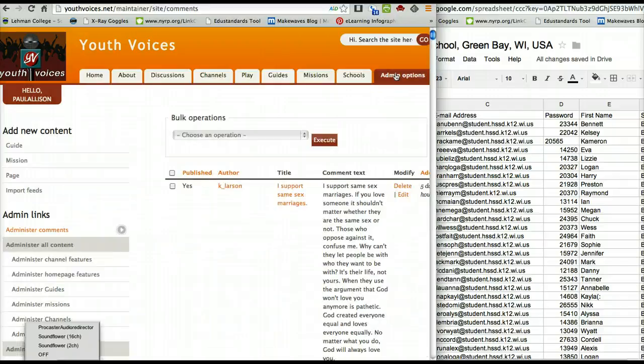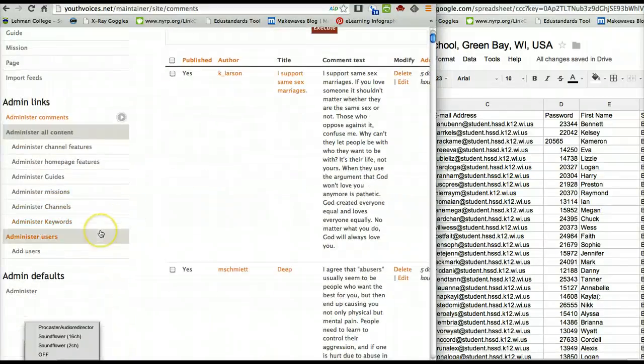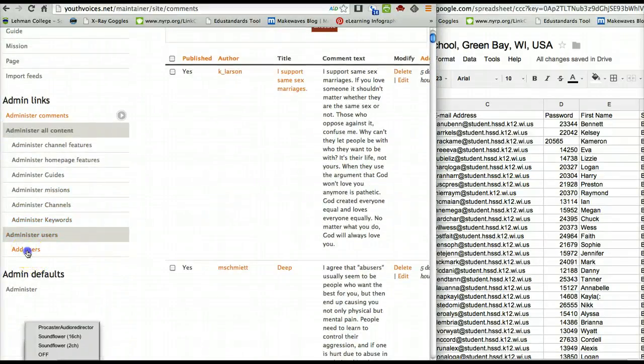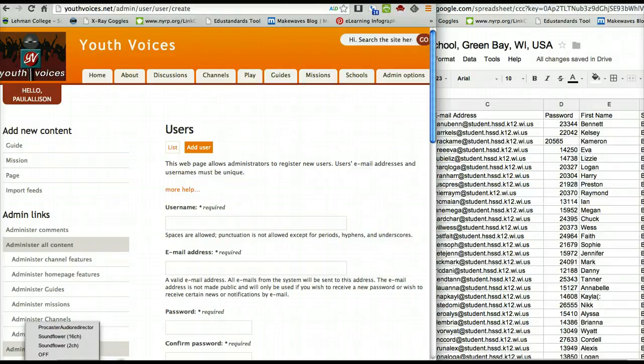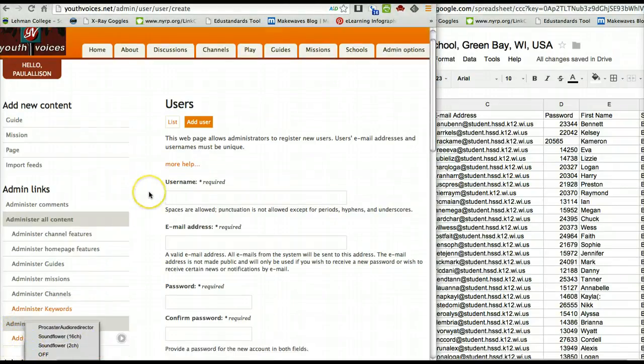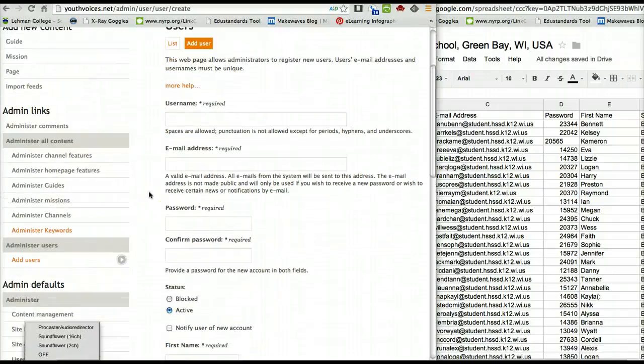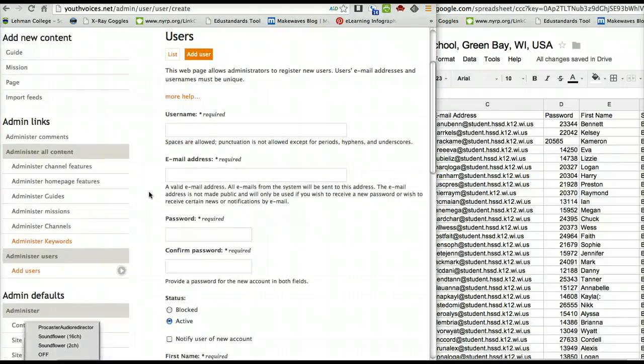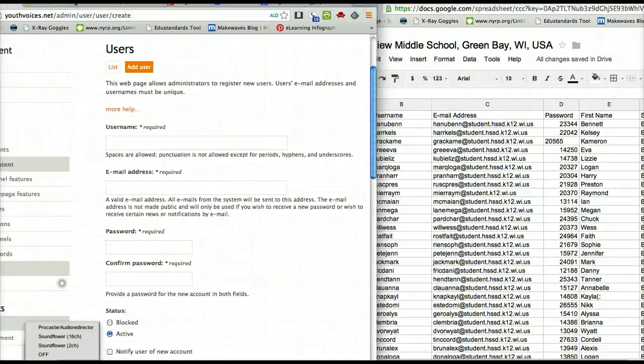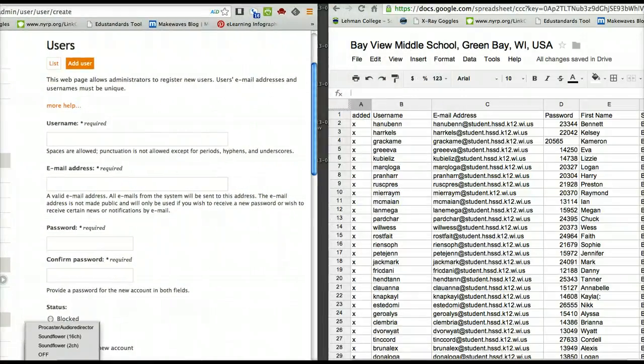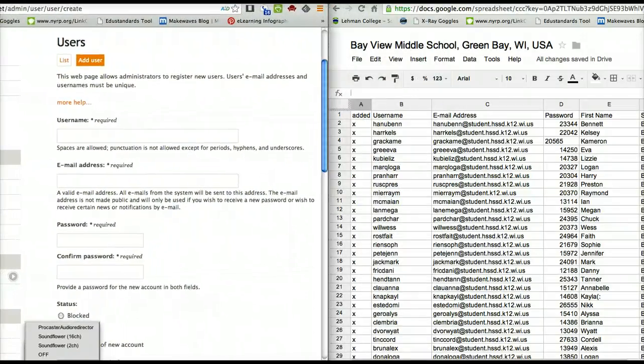All right, once you're in admin options, you scroll down, you find Add Users. Under Add Users, you want to fill in these fields right here. I'm going to set this up like this.